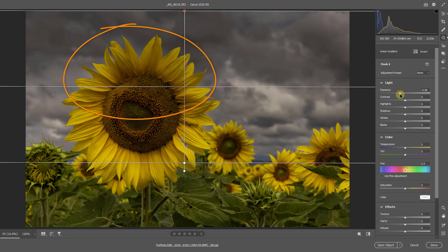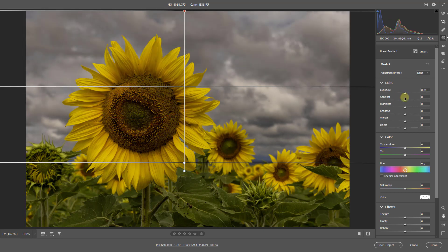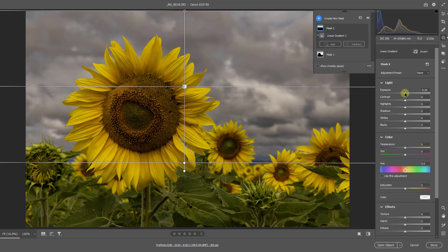So I've either got to do a lot of work with a brush to remove that, but there is another way. Let me just reset that with a double click.